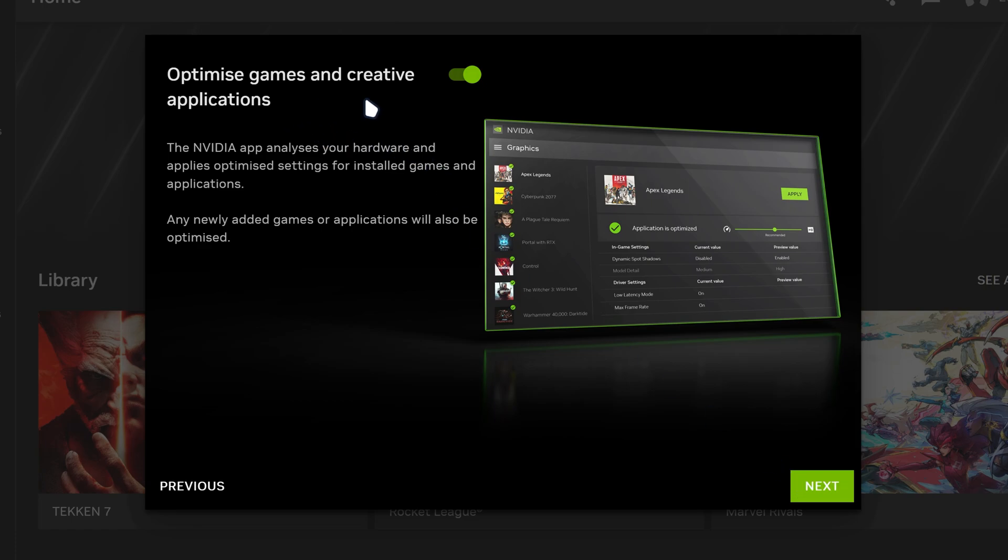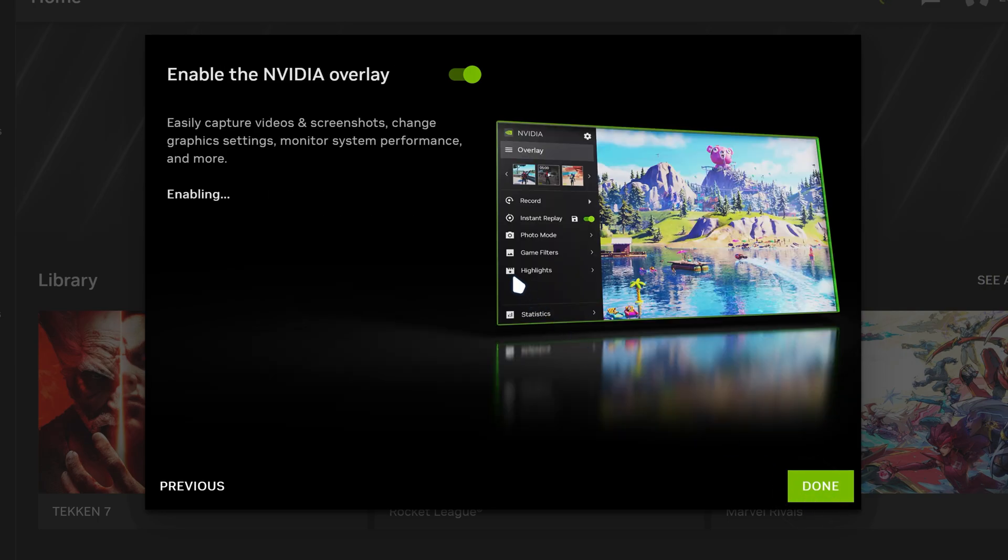And then for the optimized game and creative apps, you can actually keep it on. So we're going to click on next.